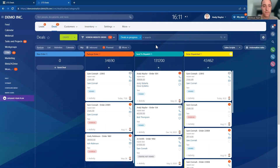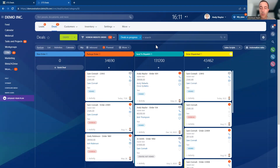If you're wanting to use automation rules, you need to make sure you've got at least the basic cloud license. If you're on a free version of Bitrix, you're not going to be able to access these automation rules. That's just something to bear in mind.